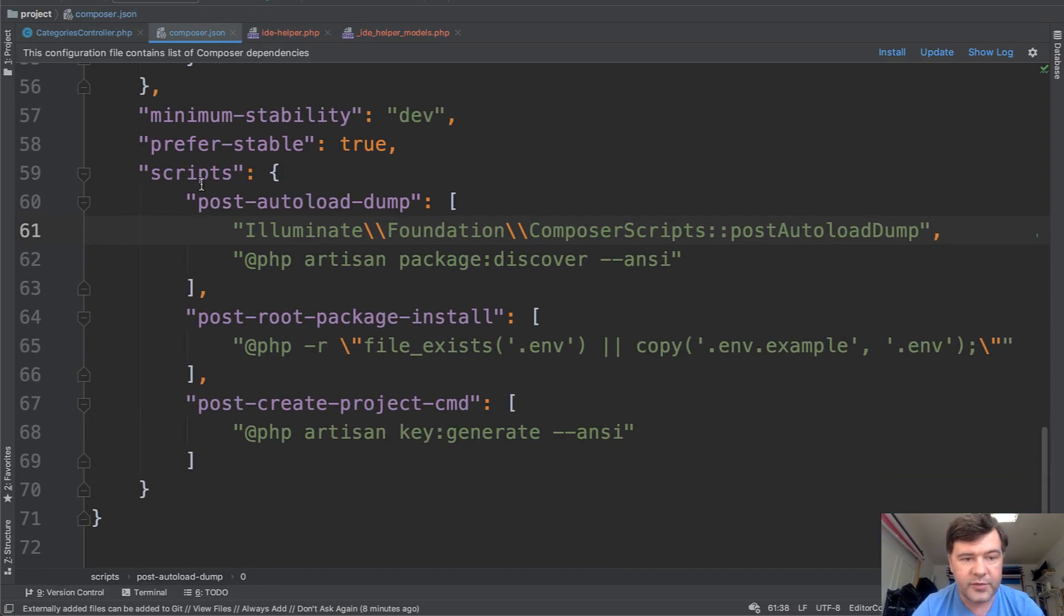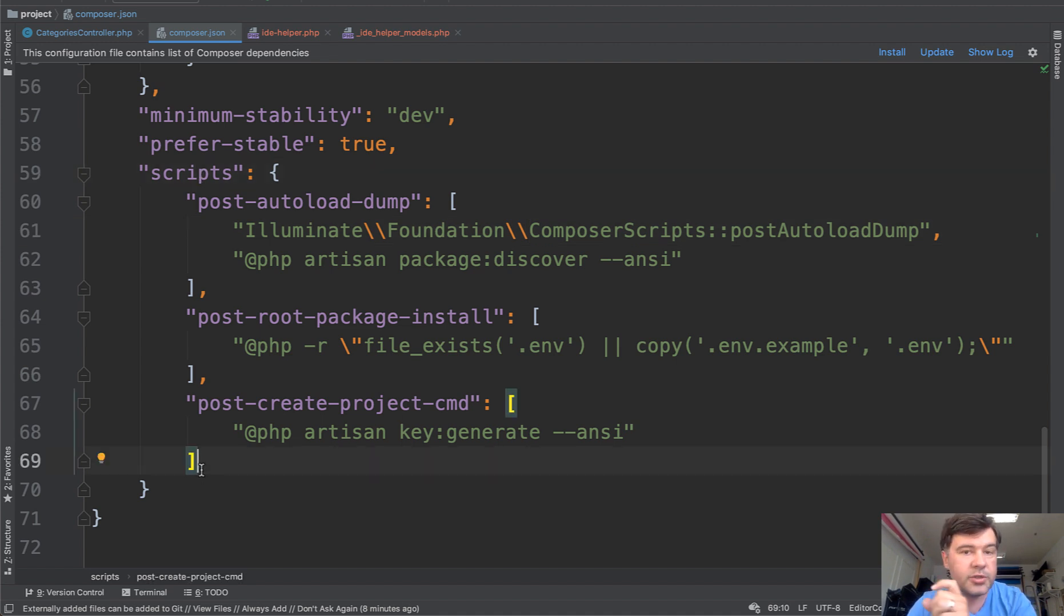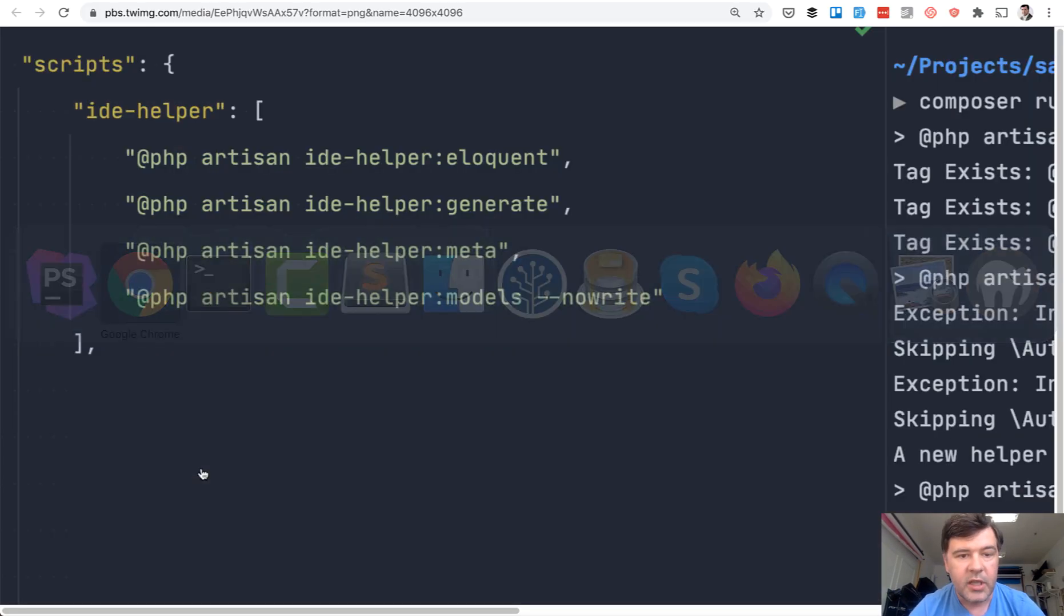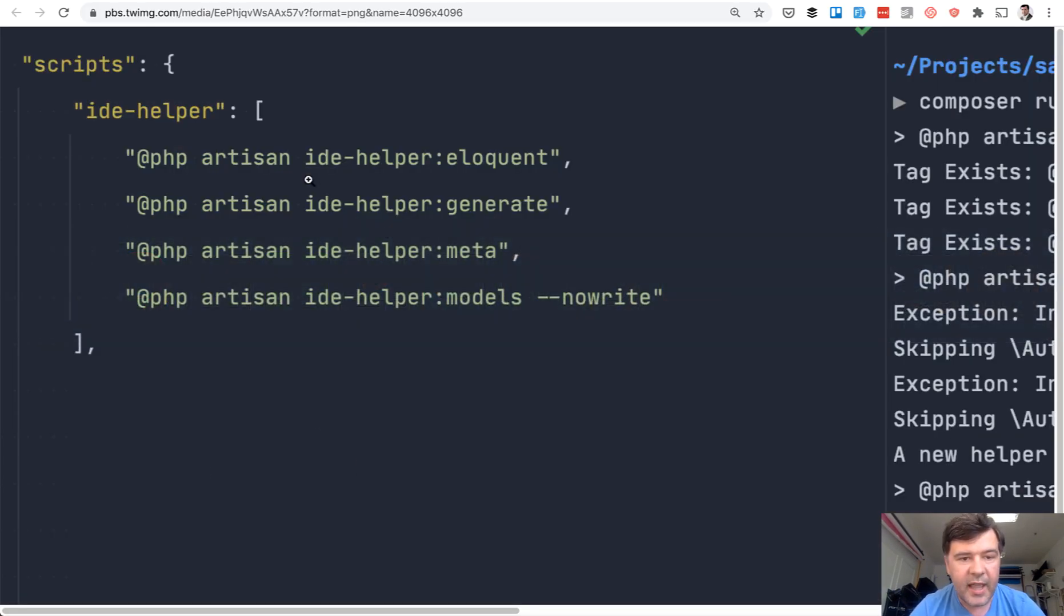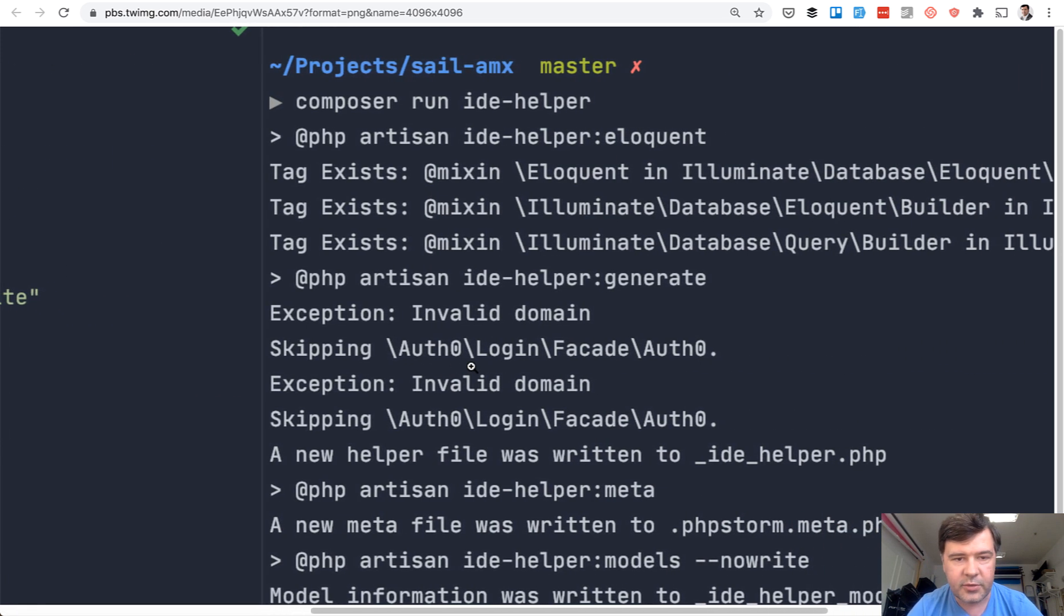On the bottom, you have scripts and you can add your own script. And after that, you can do composer run your script name. And inside of that script, you can list the commands you want. So in this case, Alex listed four commands related to IDE helper.